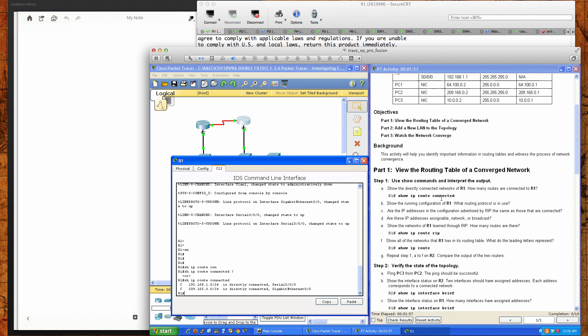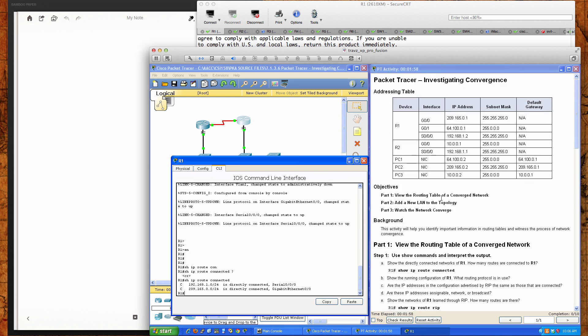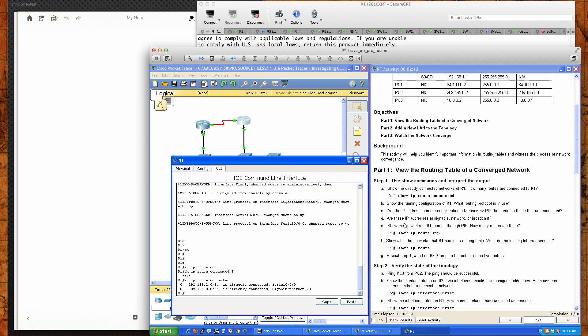If we roll back up here in the addressing table, you can see R1, the gig 0.0 interface here. There's a gig 0.1 interface which doesn't appear to be connected yet. And then the serial 0.0.0 interface which is 192.168.1.2.